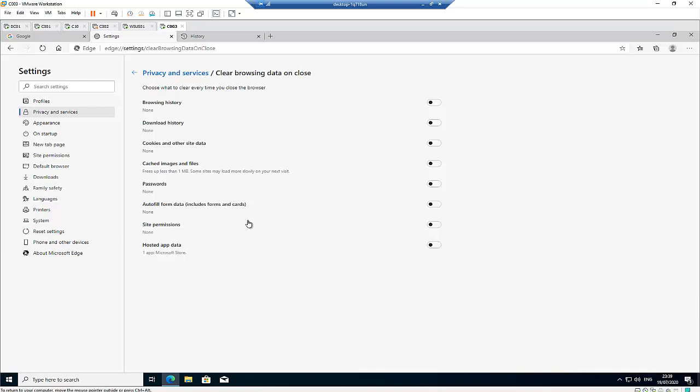But if you're using your browser every single day and you want to actually go back to your history, I think you don't actually need to clear your browsing history.